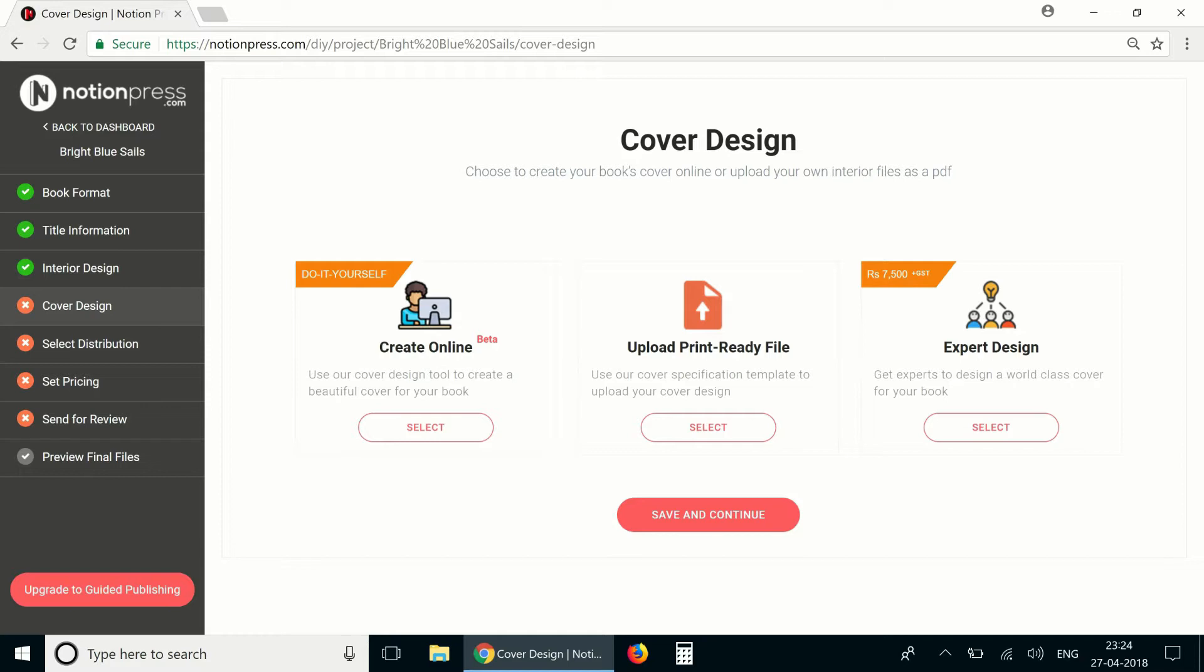You can also use the images that are available on the cover design tool. This tool can be accessed through your NotionPress account. I've already logged into my account and I've started setting up a book for publishing through the DIY mode. We've explained these steps in detail in a separate video.